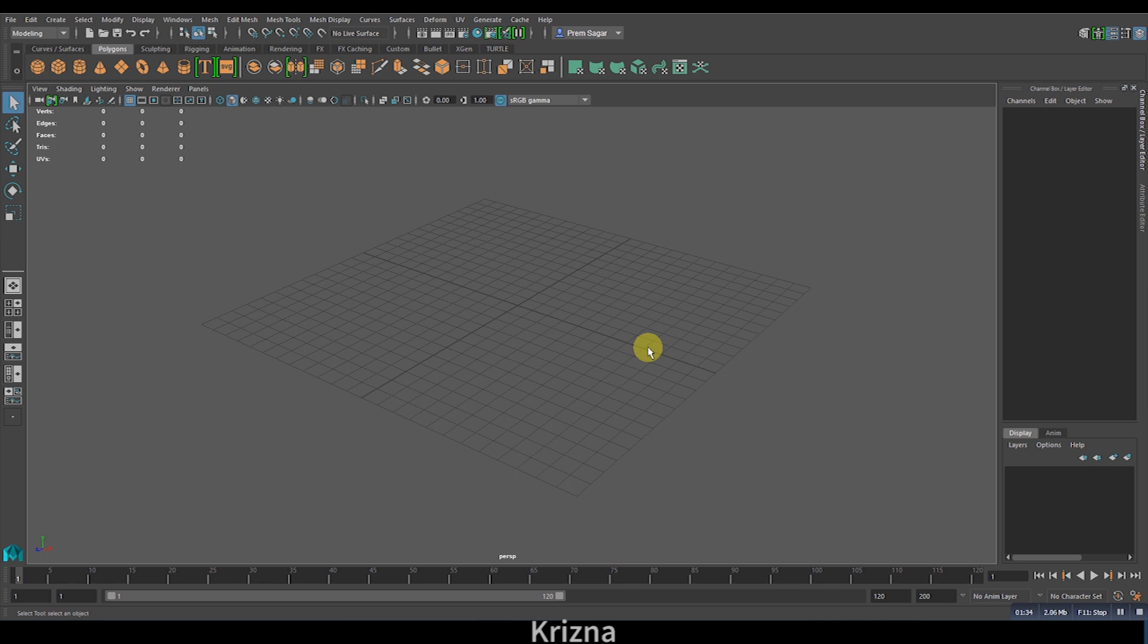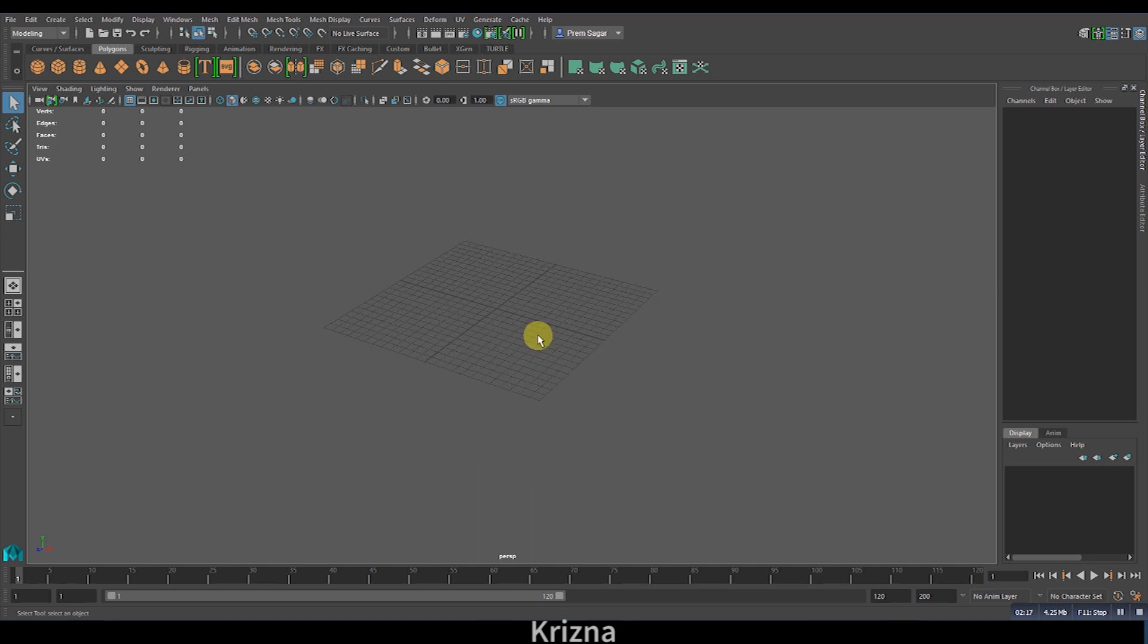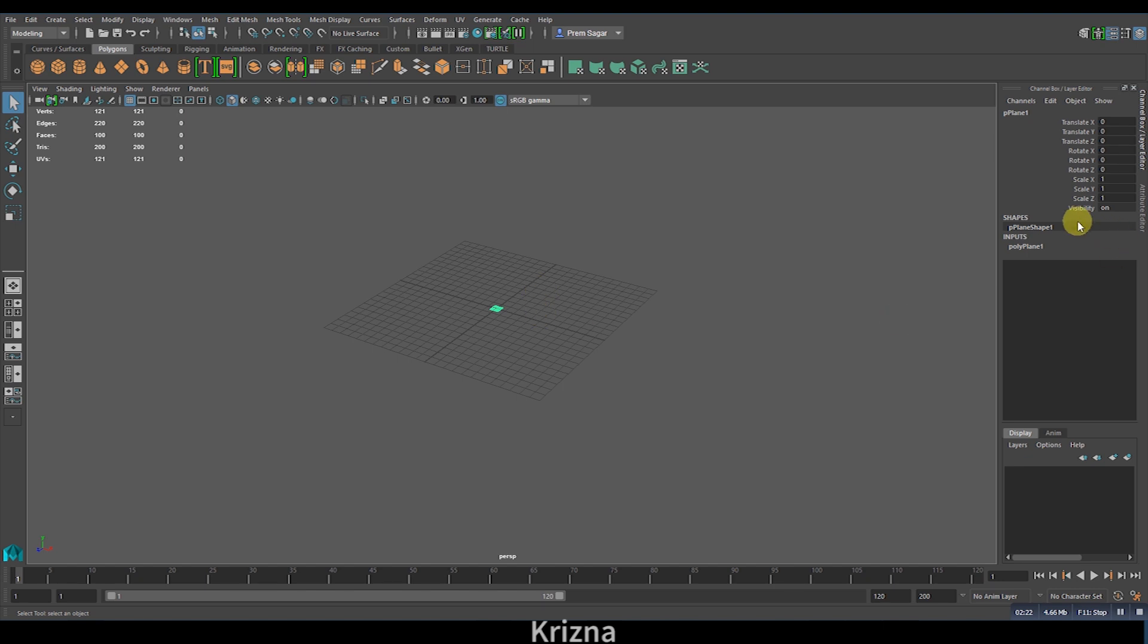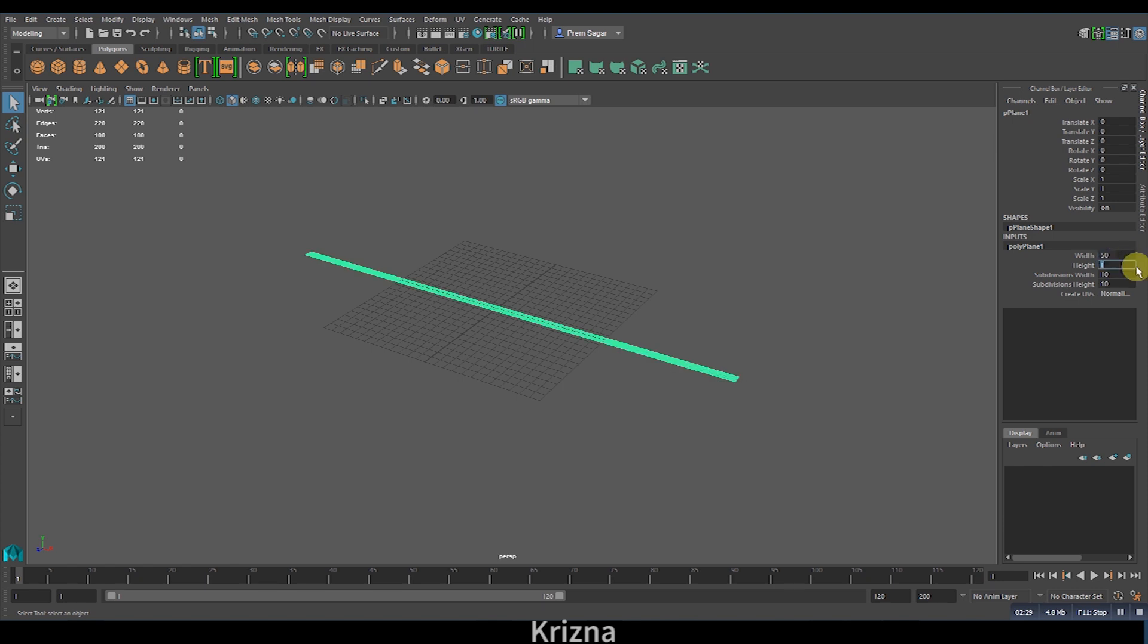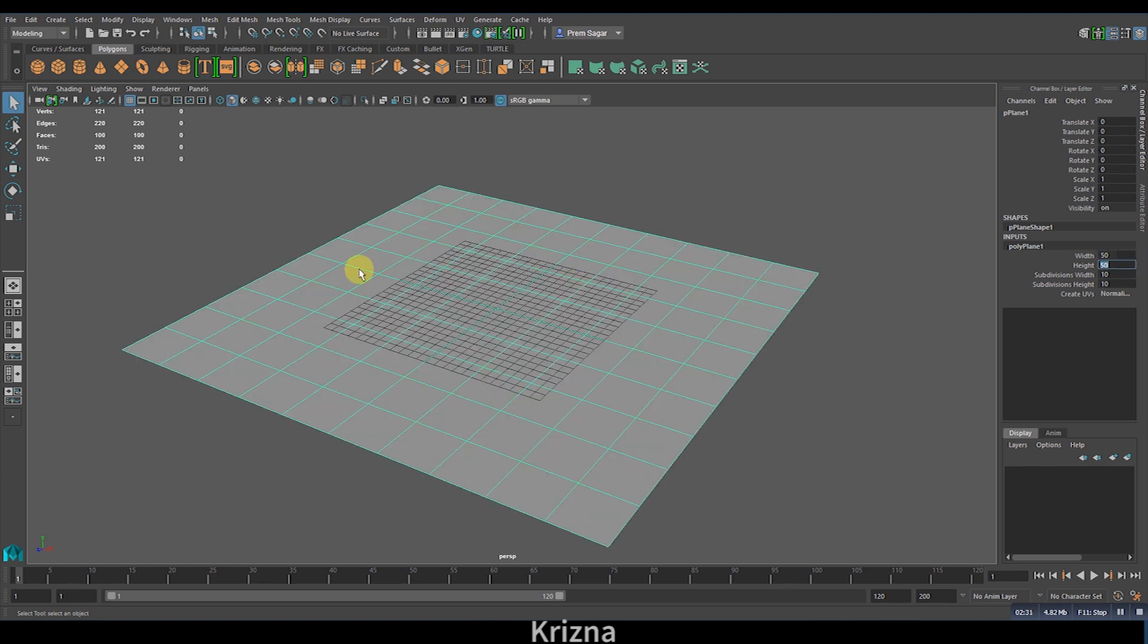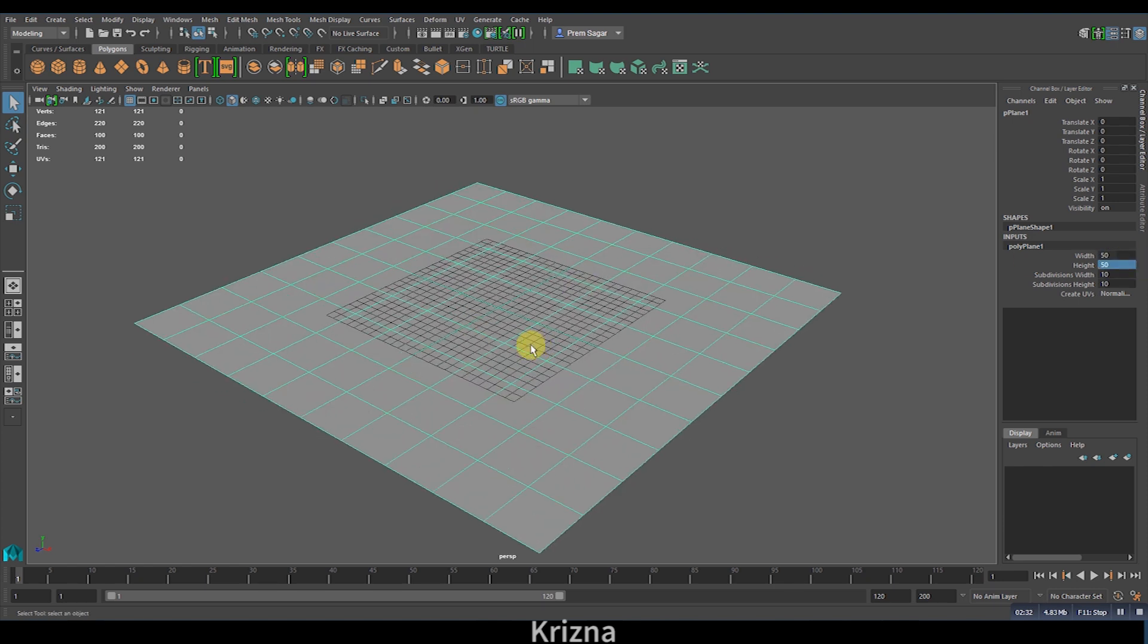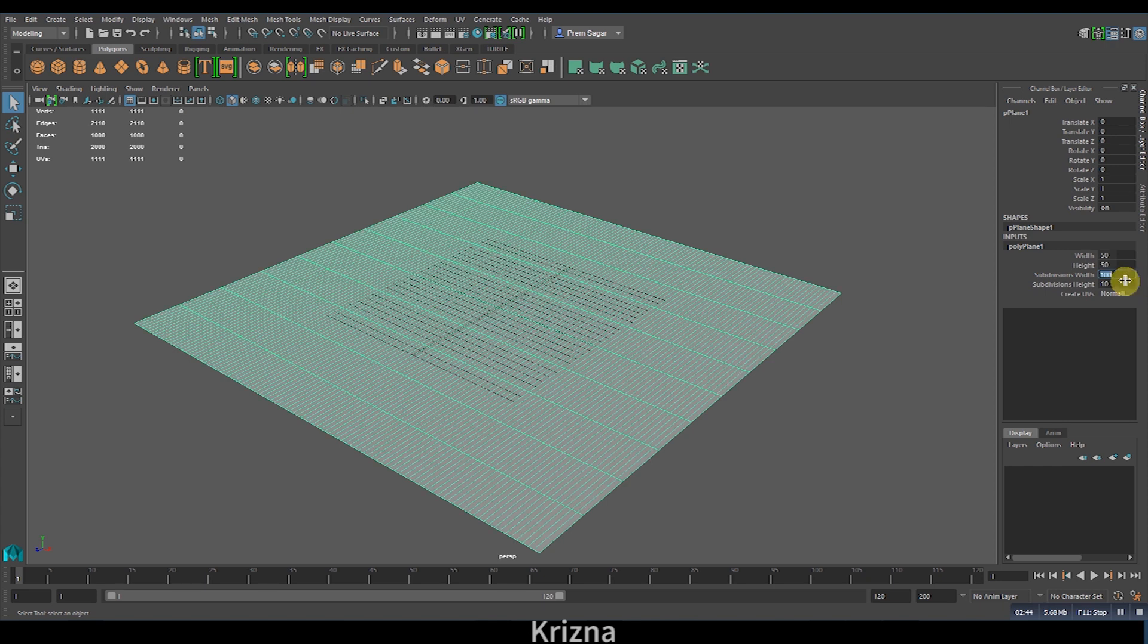First, let's take a polyplane and adjust its width to somewhere around 50, and also the height to around 50. But one important thing here is that the subdivisions have to be higher—the higher the subdivisions are, the better the output is. So I would crank it up to 100, and also the height to 100.